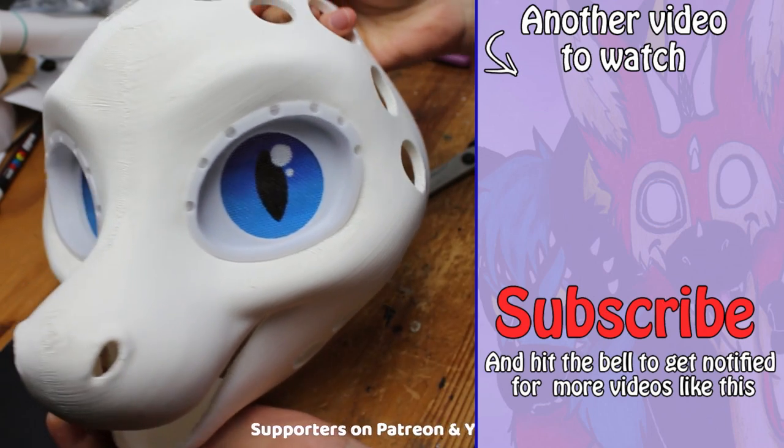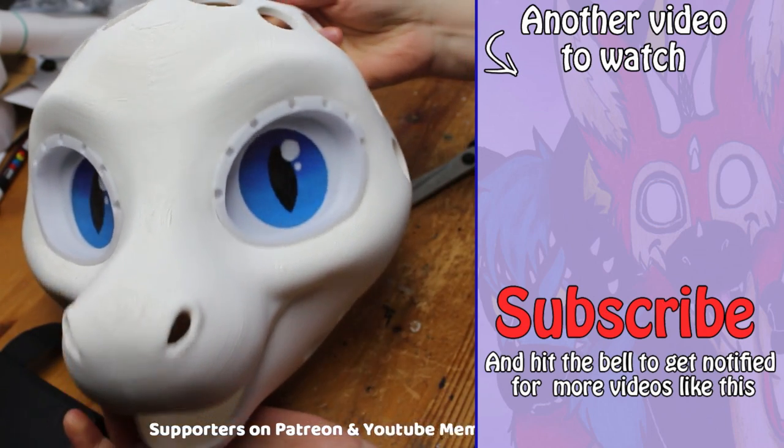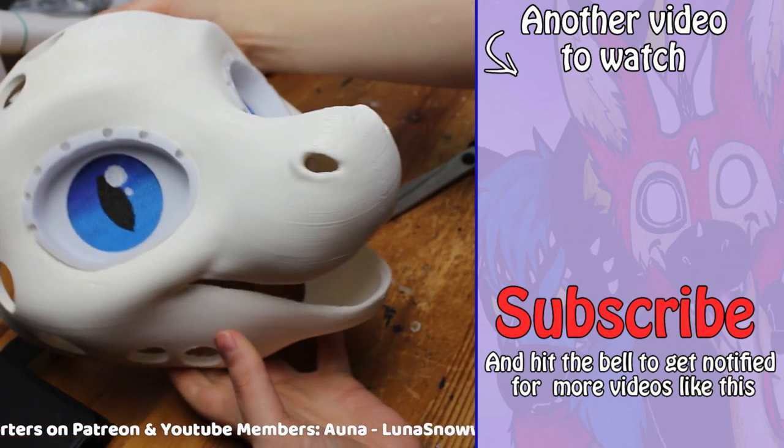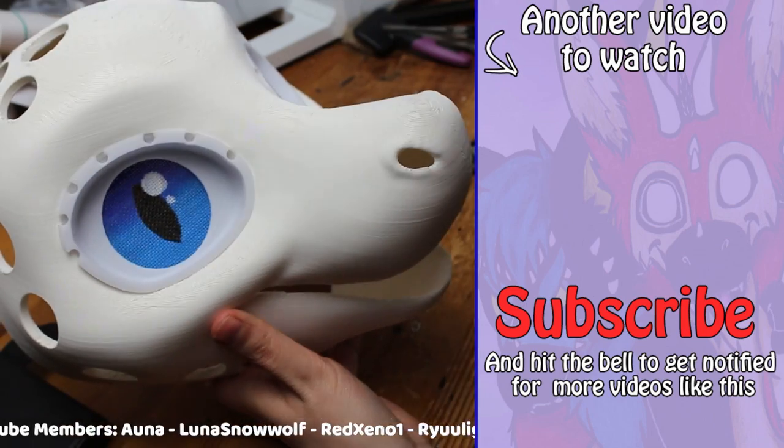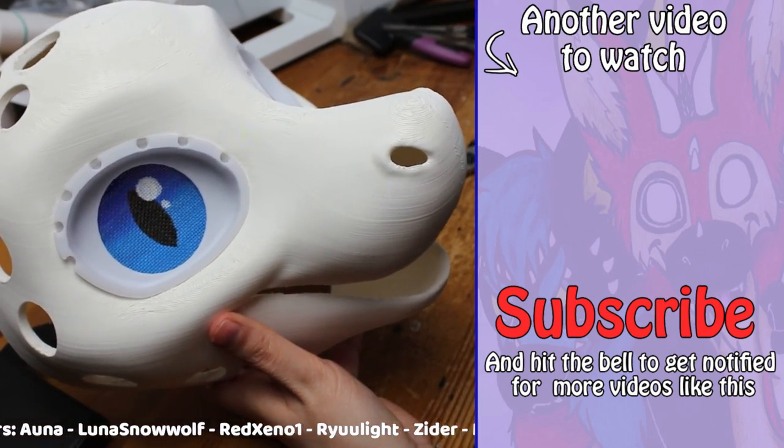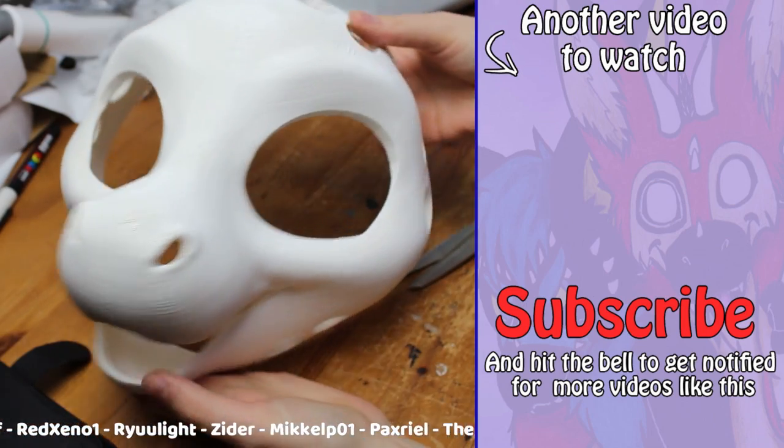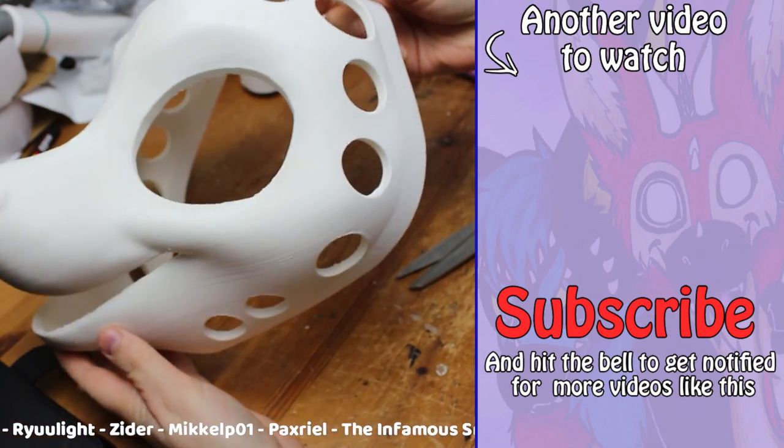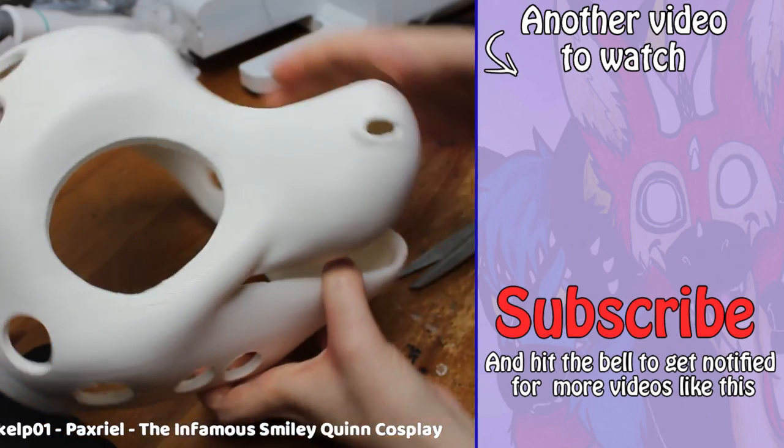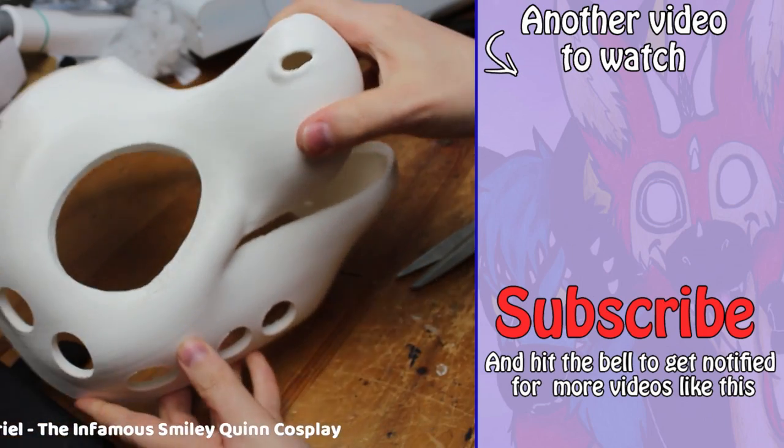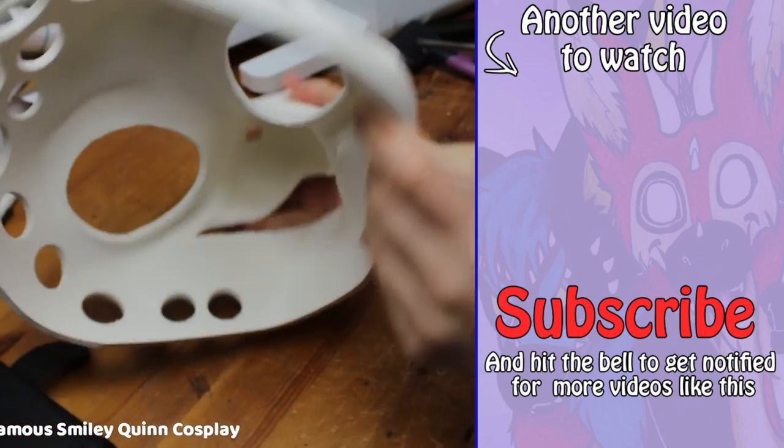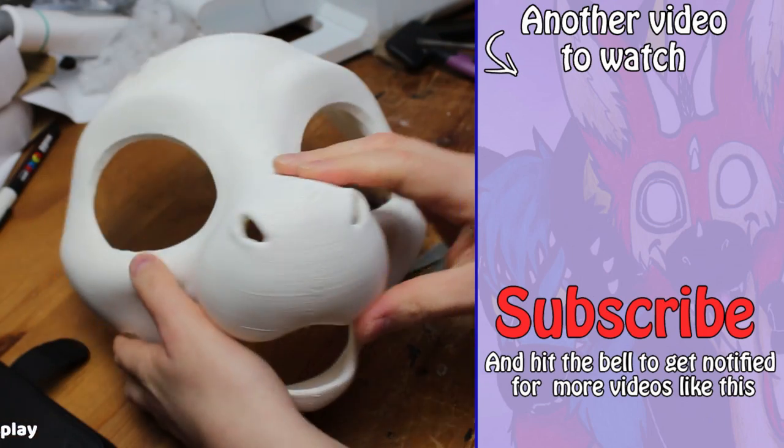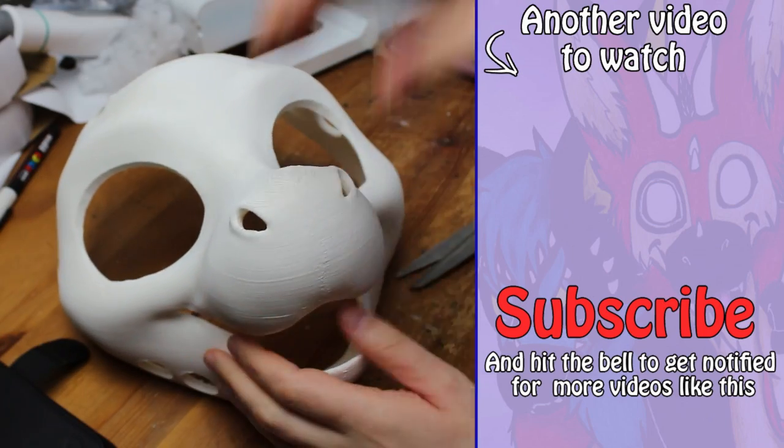I hope you found this tutorial helpful. Remember, practice makes perfect, so don't be afraid to experiment and be creative. And if you want to stay updated with the latest fursuit making tips and tricks, make sure to hit that subscribe button. And leave a comment if you have any questions. Thanks for watching.